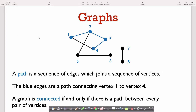Another fundamental concept in a graph is the notion of a path. A path is just a sequence of edges which connect vertices. So here we can start at vertex 1, follow this edge to go to vertex 2, from here follow this edge to vertex 3, and then follow this edge to vertex 4. So this is a path connecting vertex 1 with vertex 4. On the other hand, if we look at vertex 1 and vertex 7, there is no path connecting them. We say that a graph is connected if and only if there is a path between every pair of vertices. So this graph would not be connected, because there is no path between vertex 1 and vertex 7.